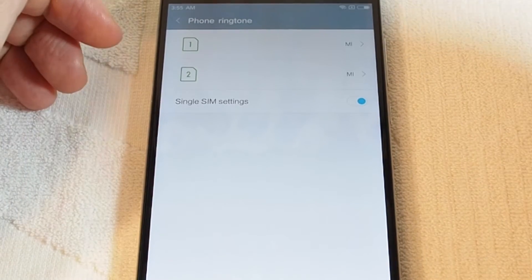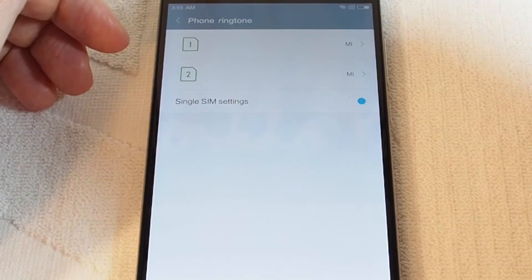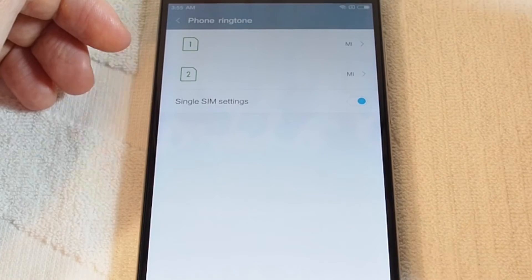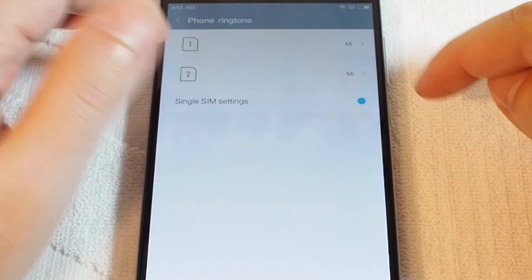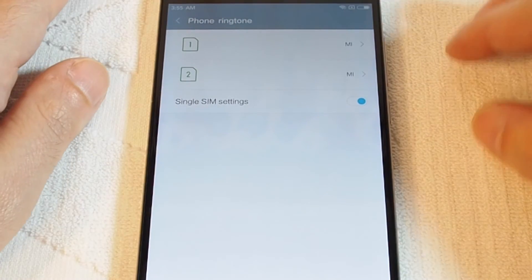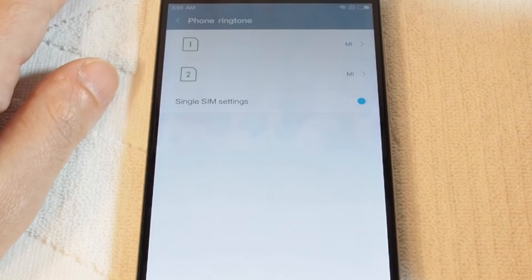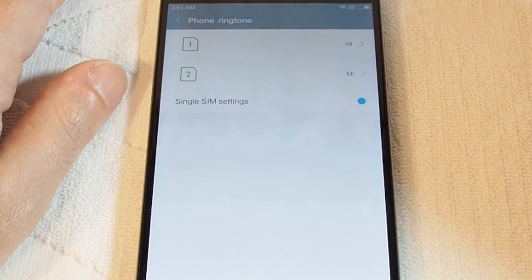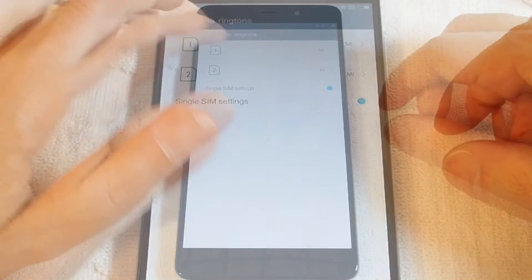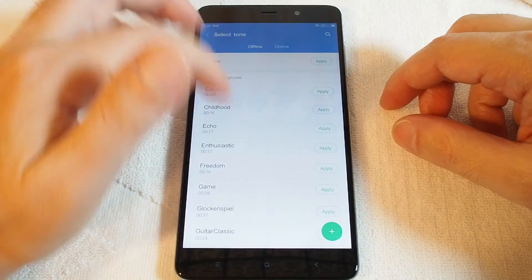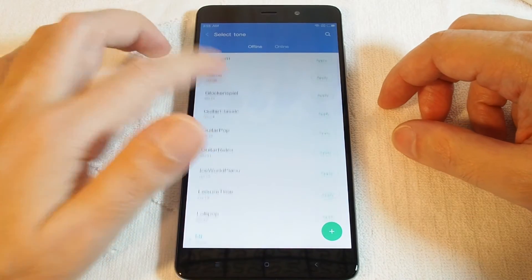This is a great feature if you have a work number and a personal number. It's great to set a unique ringtone for each so that you can know immediately before you even look at your phone if this is a work call or a personal call. If you touch either one of them, now you can see all the choices of ringtones. Just touch it to hear.